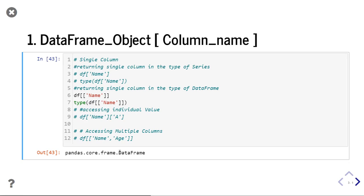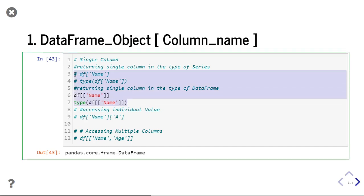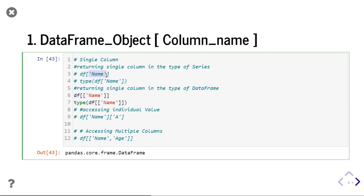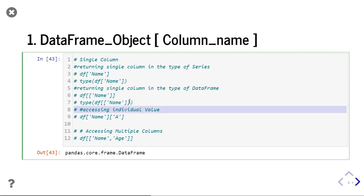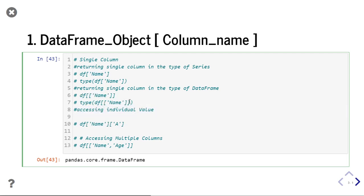If you see the data type, you will find that this is a data frame. So these are the two cases. In these two cases, your data frame columns will be returned. But if you pass it as a single string, then it will return as a series object. If you pass it as a list, then it will return as a data frame type object.